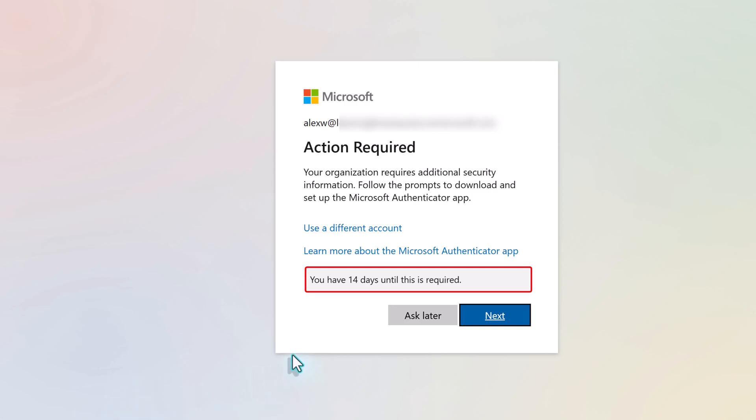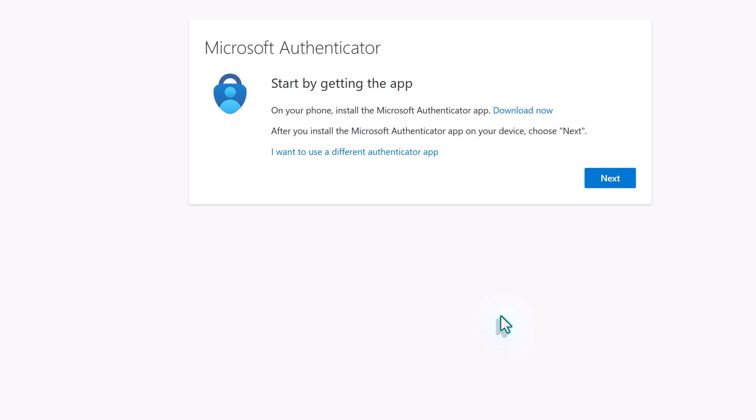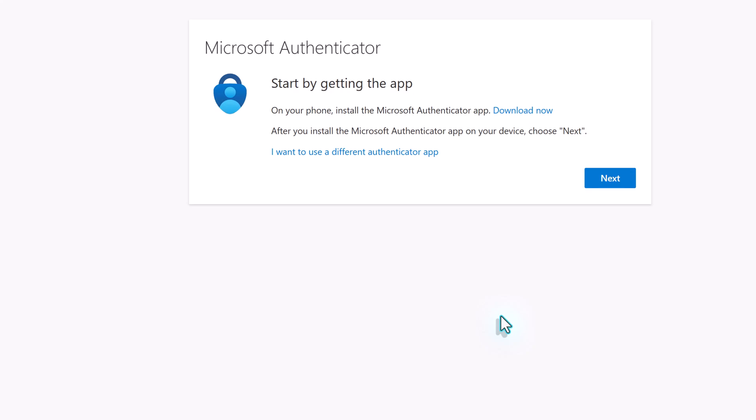This means you will need to download the Authenticator app to a mobile phone. This can be a personal phone or a company-issued phone. Again, this depends on company policy. I'm going to assume that you have a phone with Authenticator installed. Click next to begin the process.